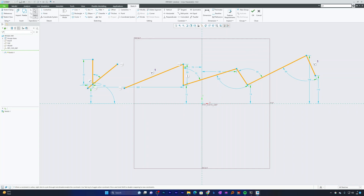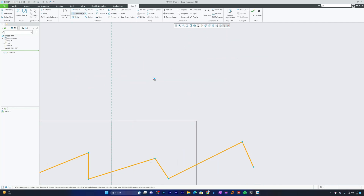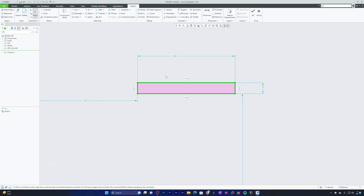The Modify tool is an easy way to adjust dimensions, constraints, and other parameters, helping you to create accurate and well-defined designs. For example, let me create a rectangle here.